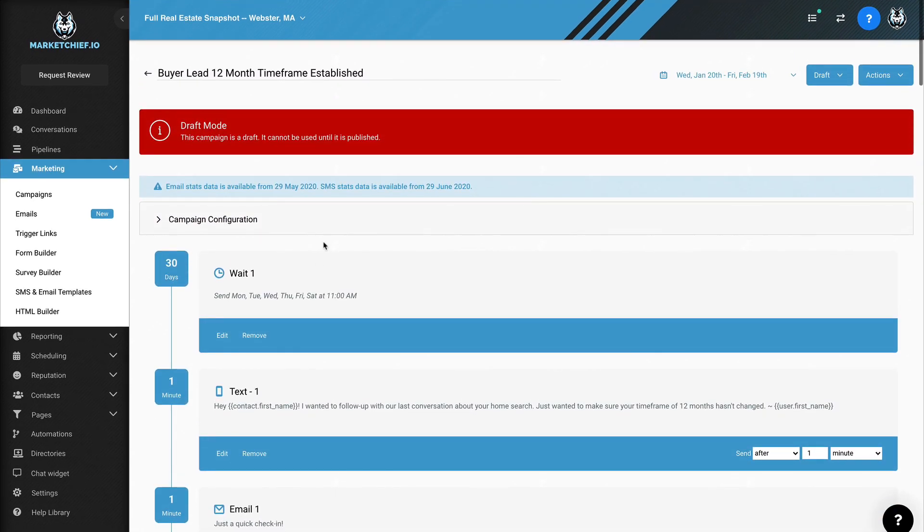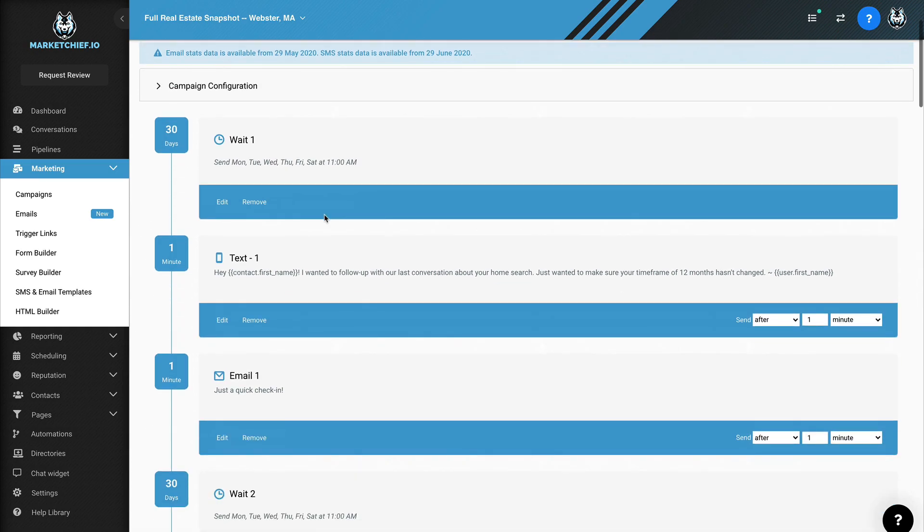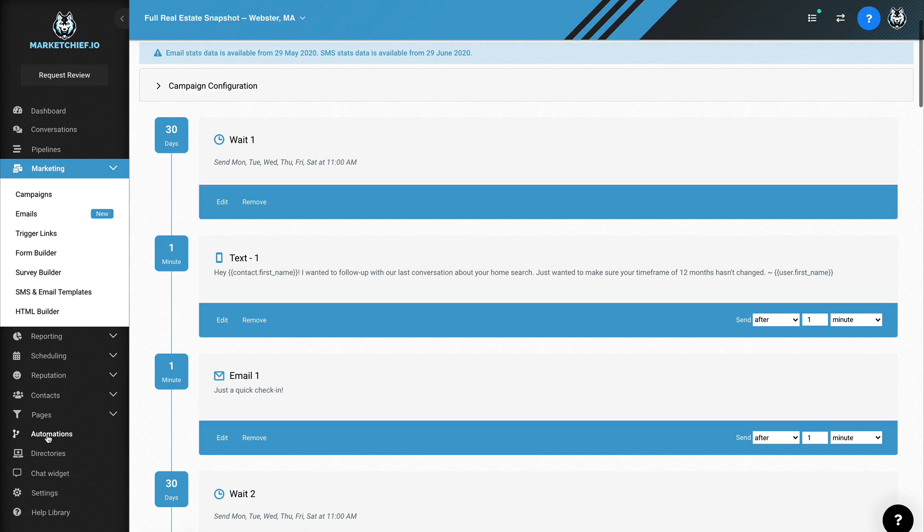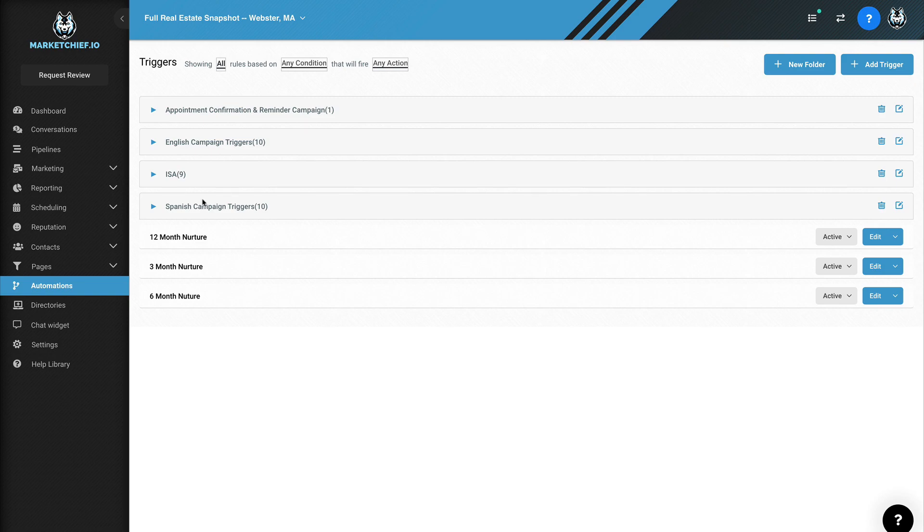Now here's the question, right? Well, what if they buy or what if they get approved or what if they apply, right? Well, it's very easy. The system just takes them off the campaign, right? So we can create an automation that says if the lead actually applies, then remove them from that campaign, right?